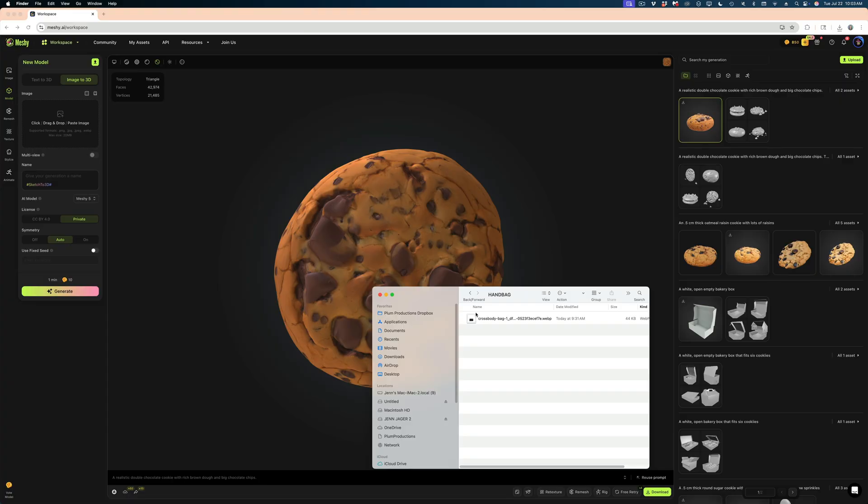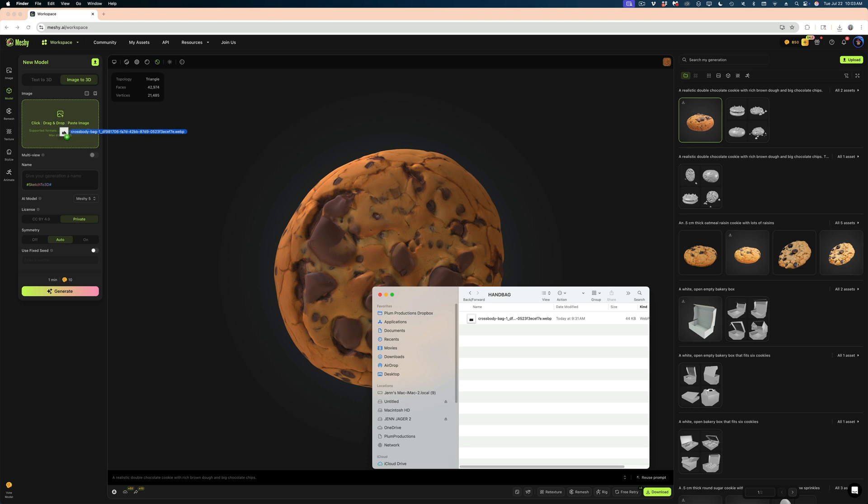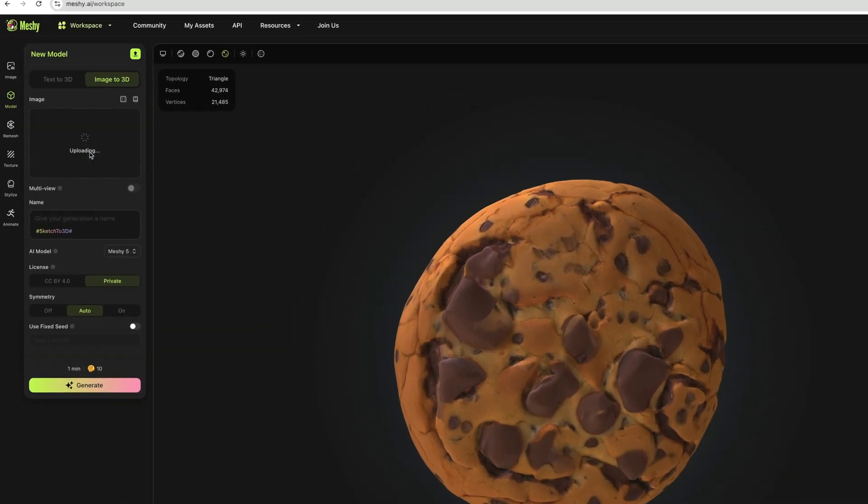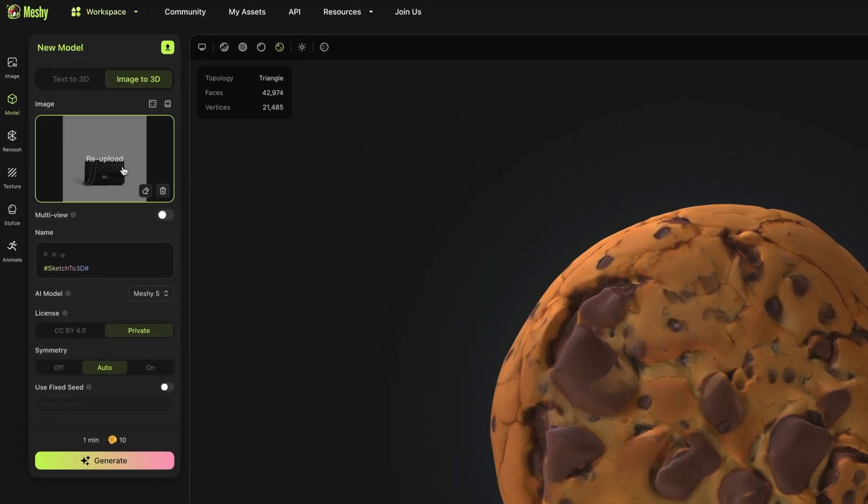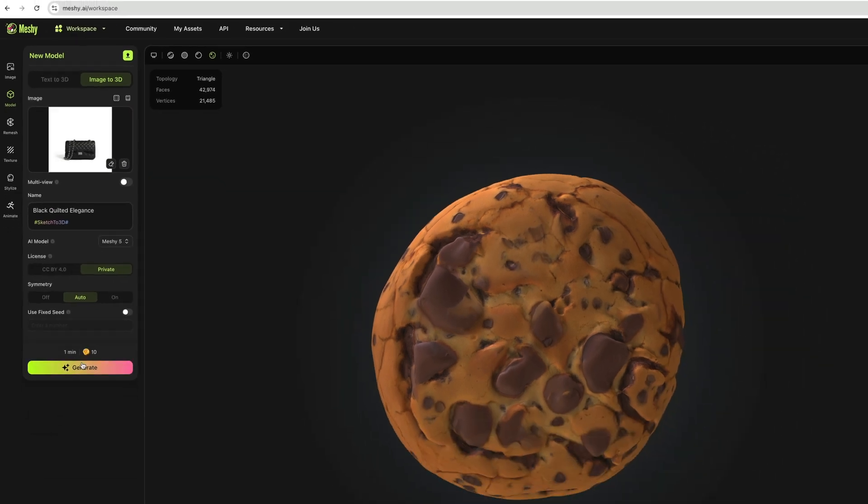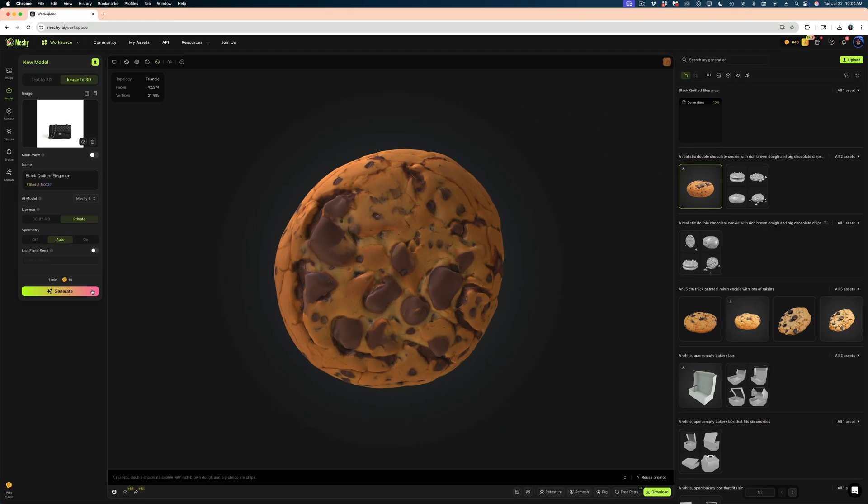Let's try image to 3D model. So all you need to do is drop in a image that you took yourself or pulled off the internet. This is an image of a handbag I got online and hit the generate button.